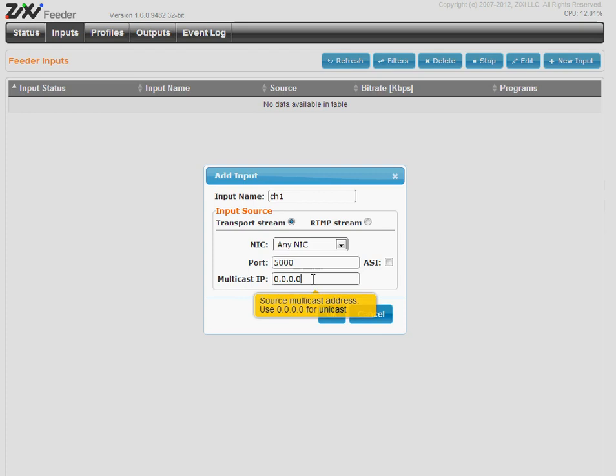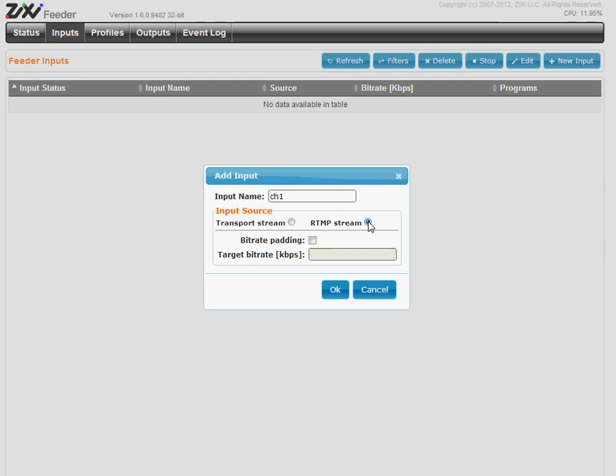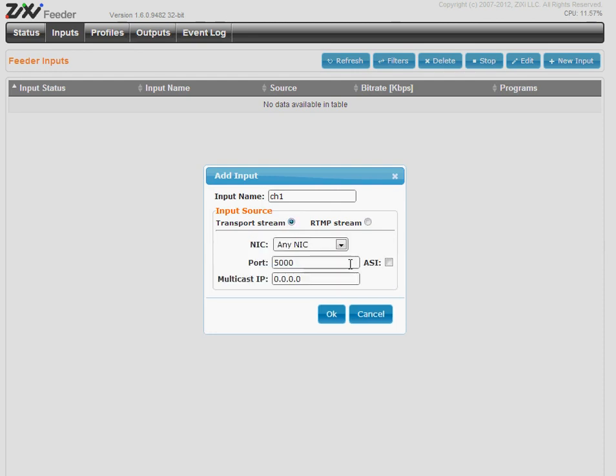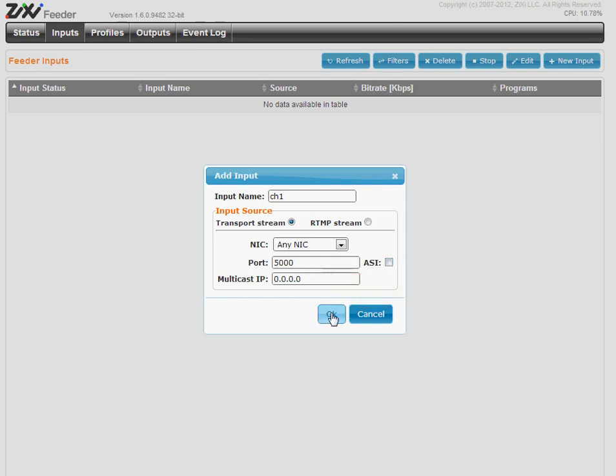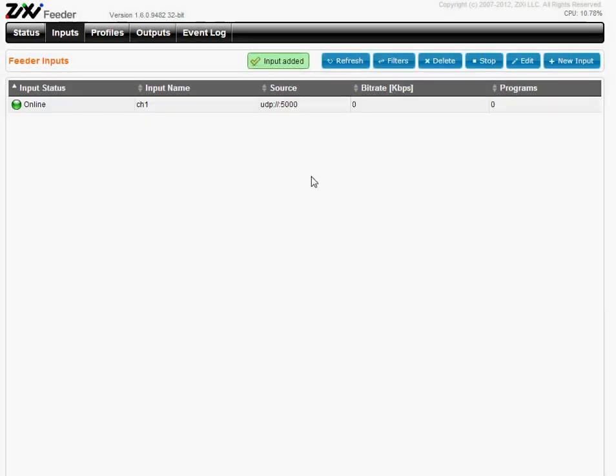We also support RTMP streams, which the feeder acts as the RTMP server on port 1935, the default RTMP port. And ASI is limited support only for Linux and for DVIO cards. So we define the input.